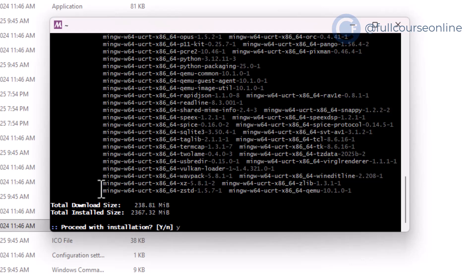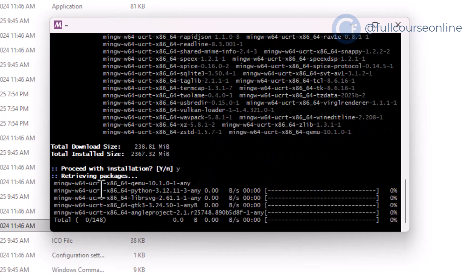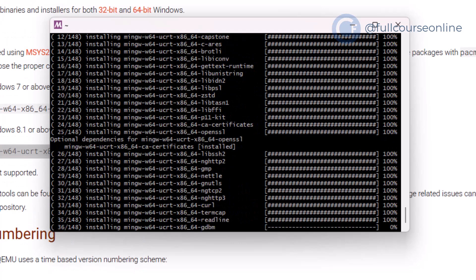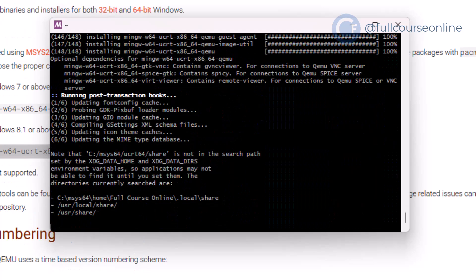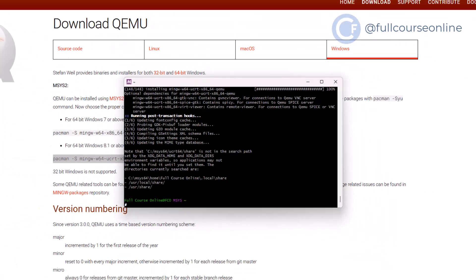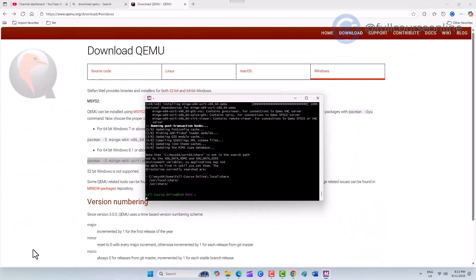When asked, press Y to continue. After this process finishes, QEMU will be fully installed on your system.